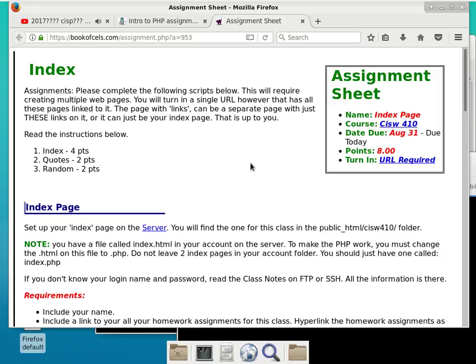From here on, homework assignments will be due before the lecture starts. I don't want people doing homework during lecture because that will push things out continuously — those people won't pay attention, so they'll be late for the next one. I will try to make myself available at about 4 o'clock today for anyone who needs last-minute help before the lecture starts.